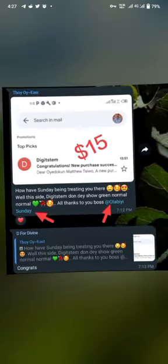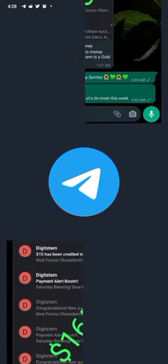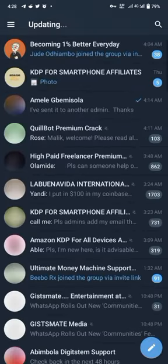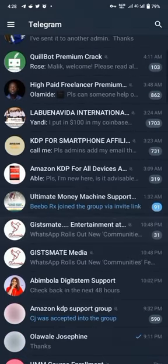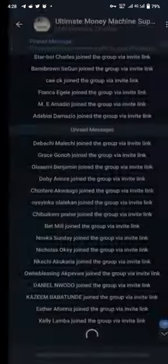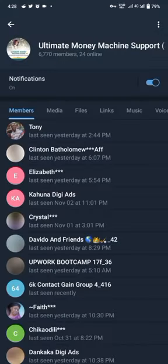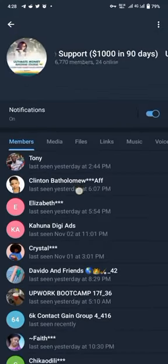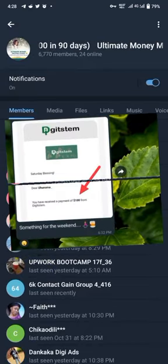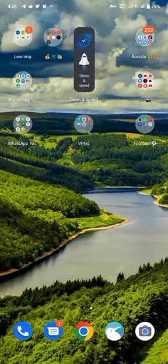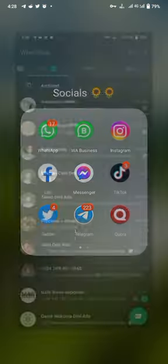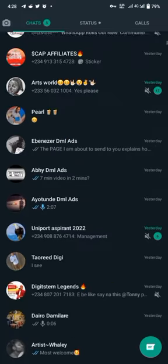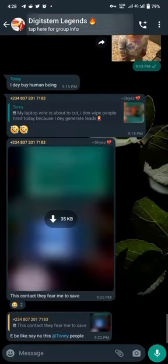Let me go to my Telegram channel to show you students that are earning passively on Digistem. See, 6,777 Africans are earning passively. Last week this team was 5,000; now people are getting in because there's money. When you're registering, we'll put you through because I have students and a community. This is Digistem Legends with 509 participants.